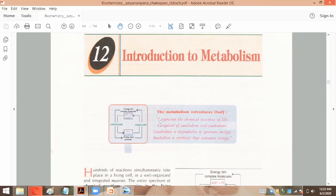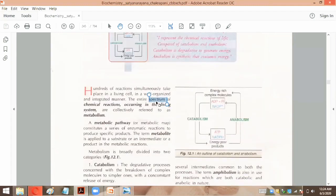Inside the cells, different reactions take place. The cells perform synthetic functions using these building blocks. Different molecules and elements undergo various reactions inside the cell. There will be simpler compounds and complex molecules being formed. These many different reactions are carried out in a well-organized and integrated manner. Collectively, we call these reactions metabolism.